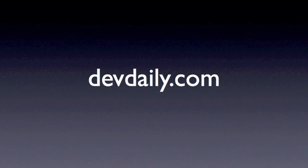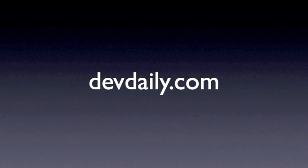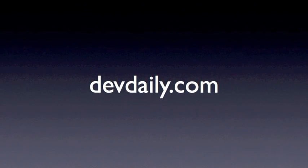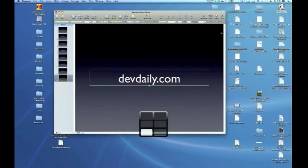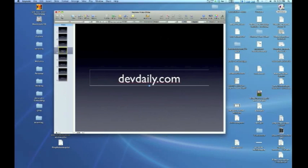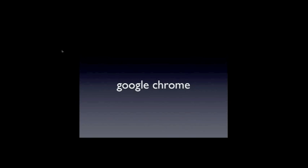Hi, this is Alvin Alexander with devdaily.com, and today I'm just going to turn things over to the robots. Welcome to devdaily.com. This is a robot presentation of our Agile key testing software. We will be performing the regression tests on the Google Chrome browser.